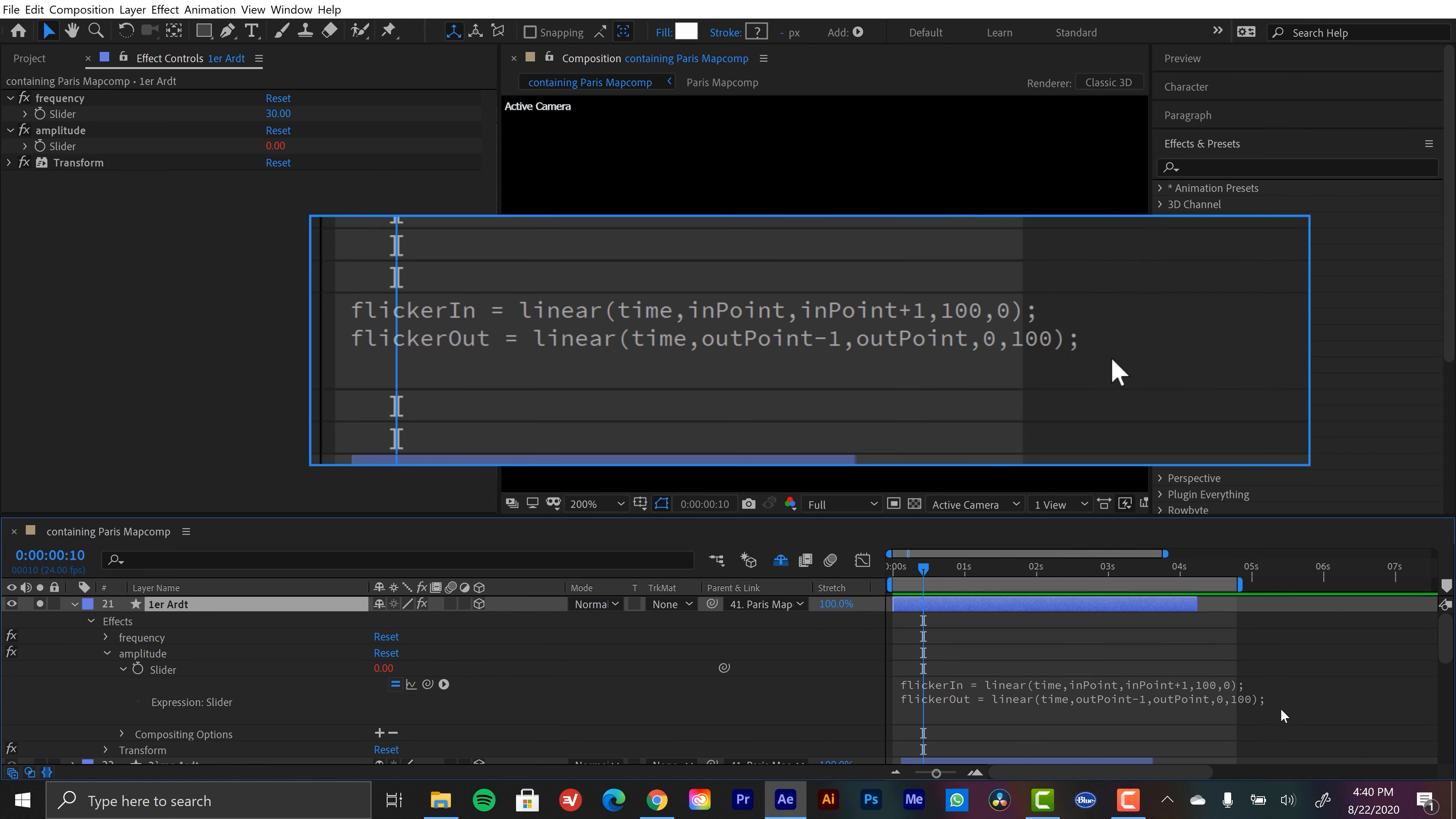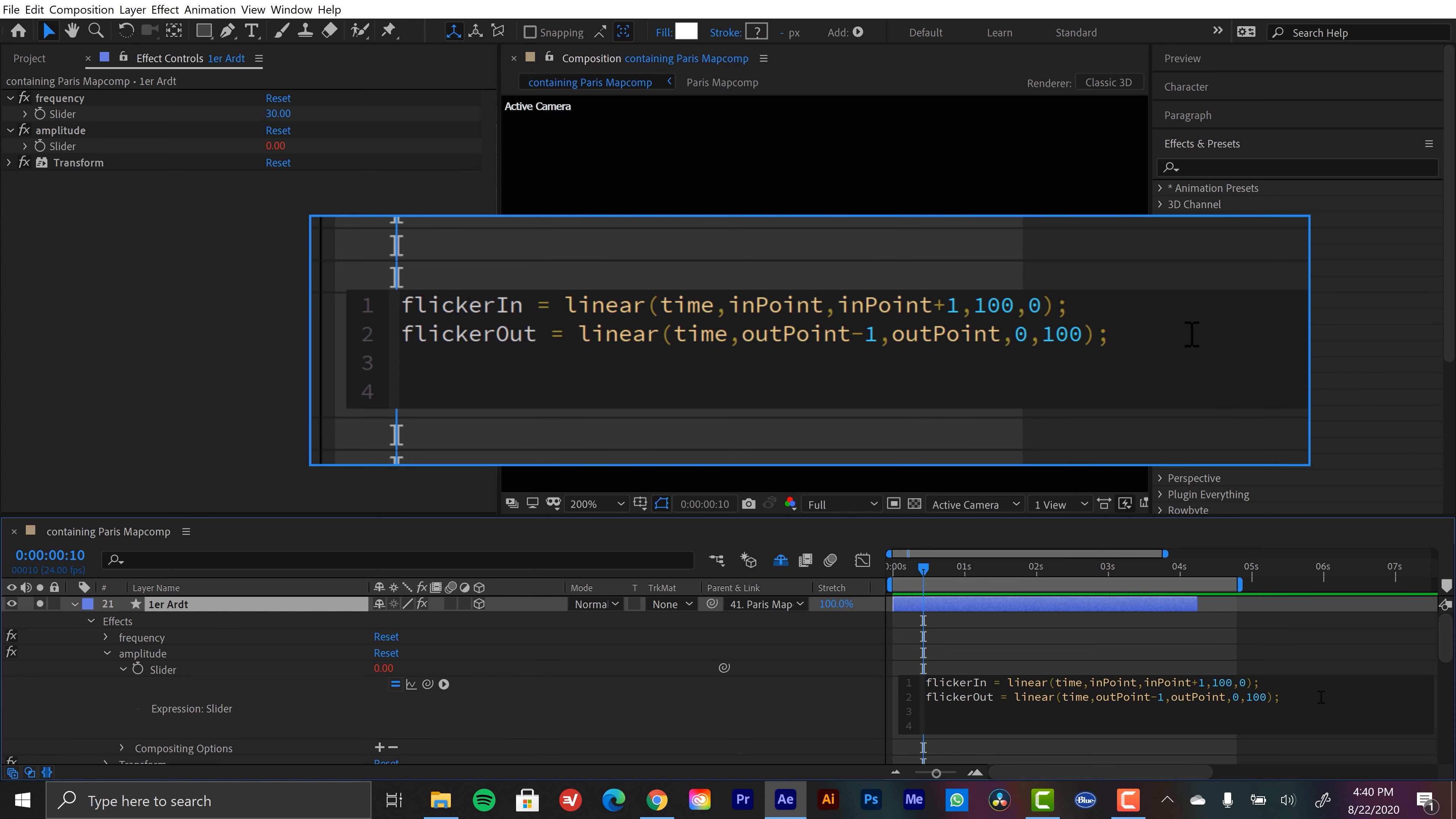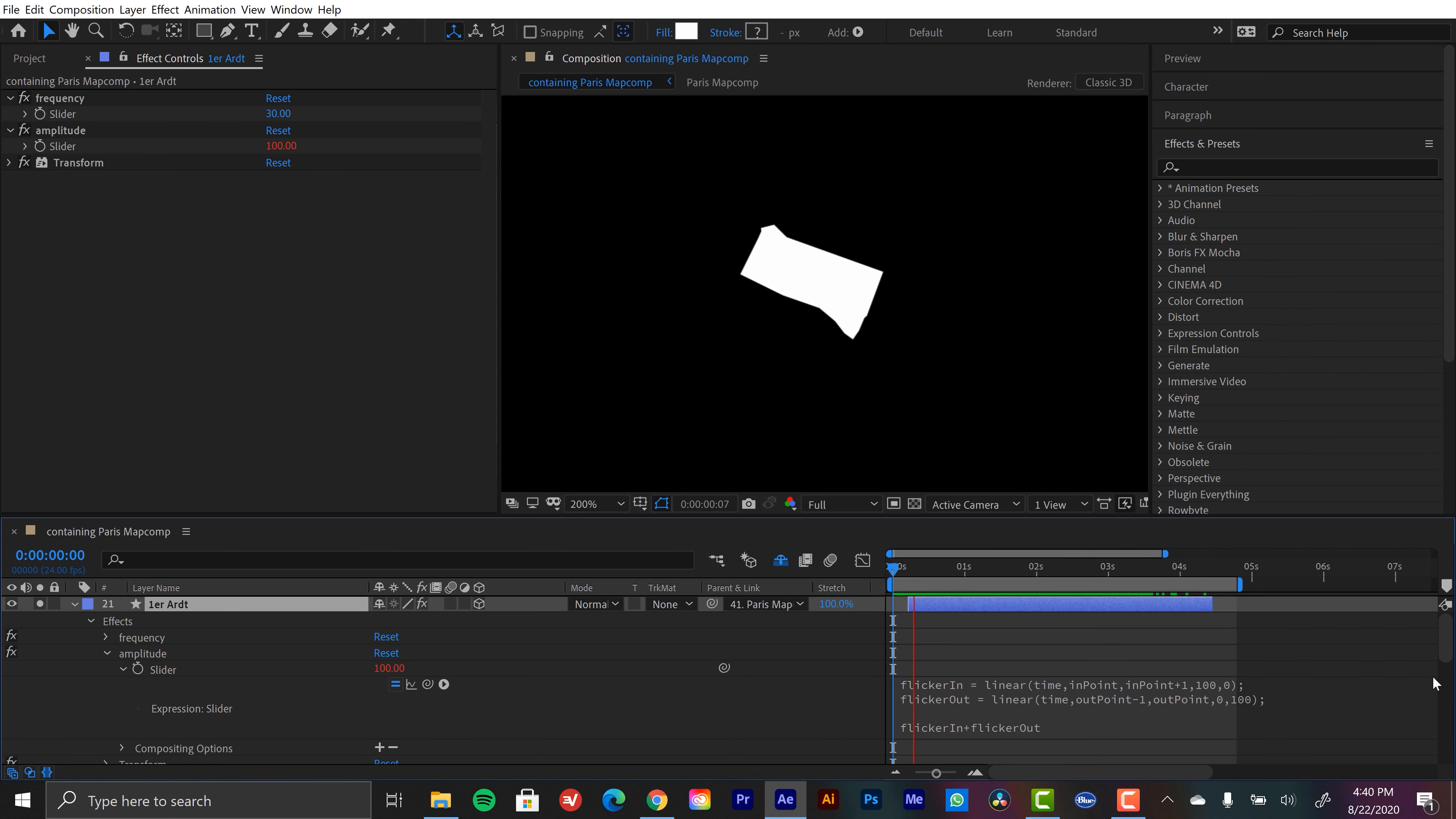So to get that back, I just need to go down and call them both out. So let's type in flickerIn plus flickerOut. And now I have both. There's the flicker in. There's the flicker out. And again, versatility.